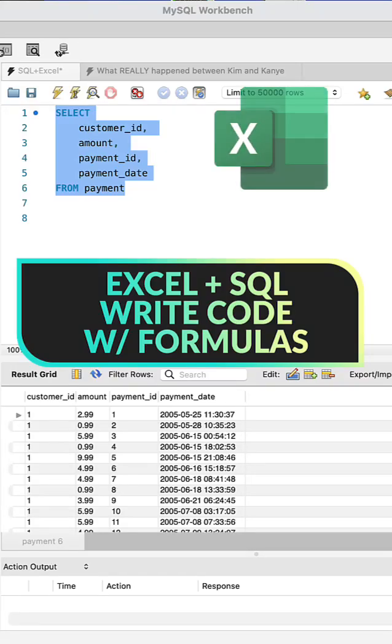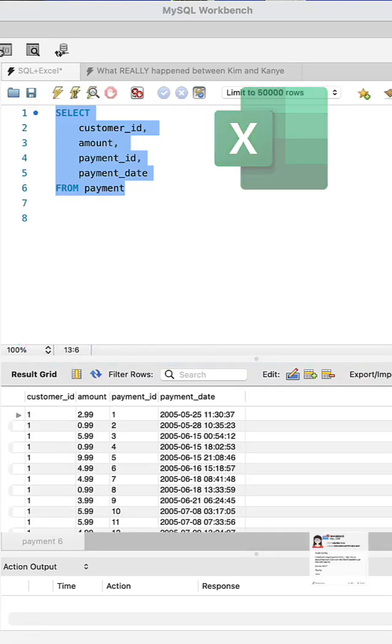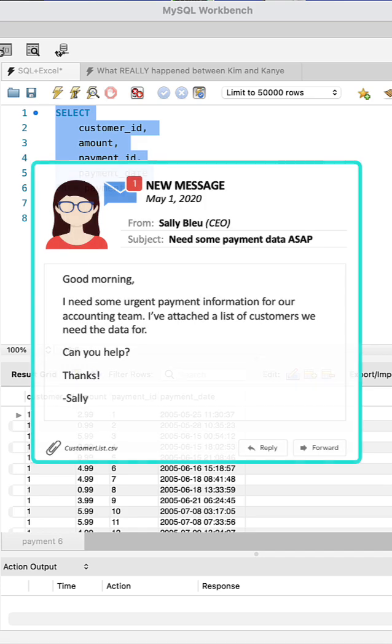I'm going to show you how using Microsoft Excel can really speed up your SQL query writing. So let's say you get a request like this. The boss has provided a CSV with a list of customer IDs that they need some data on, and your job is to pull that out of the SQL database.